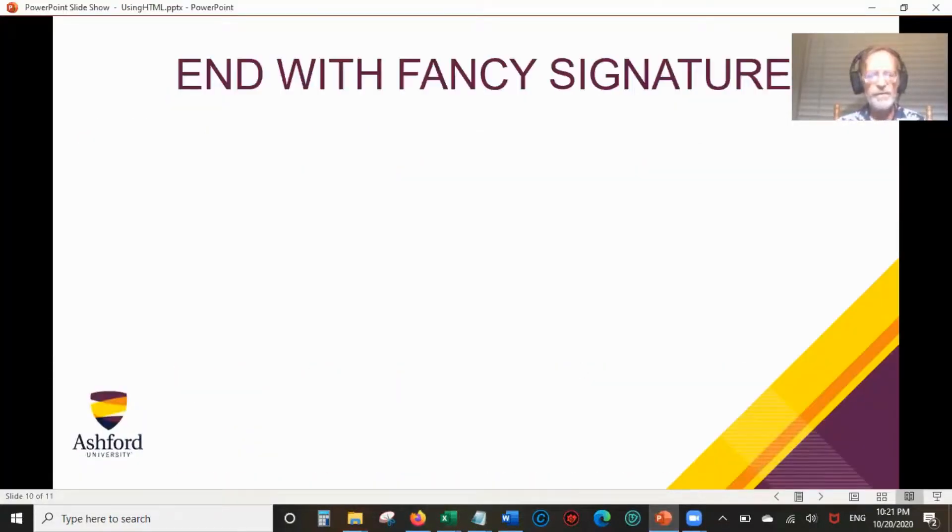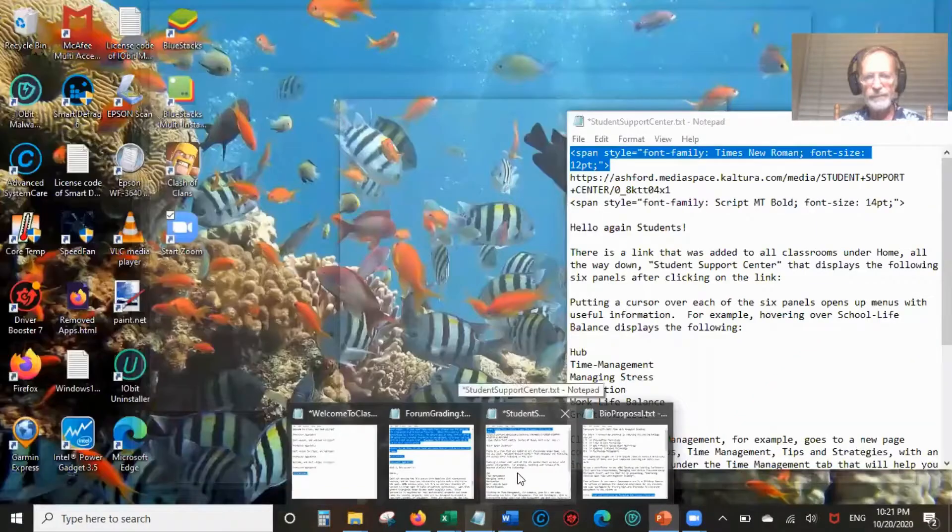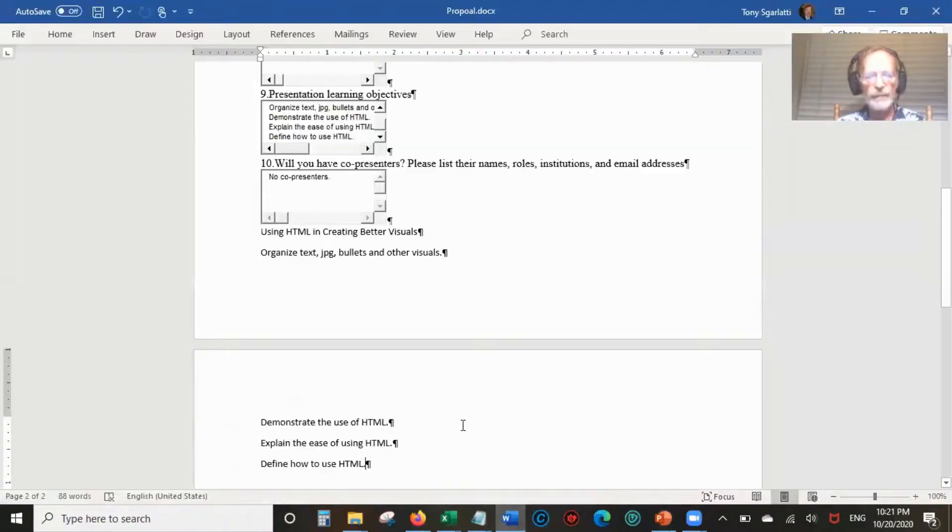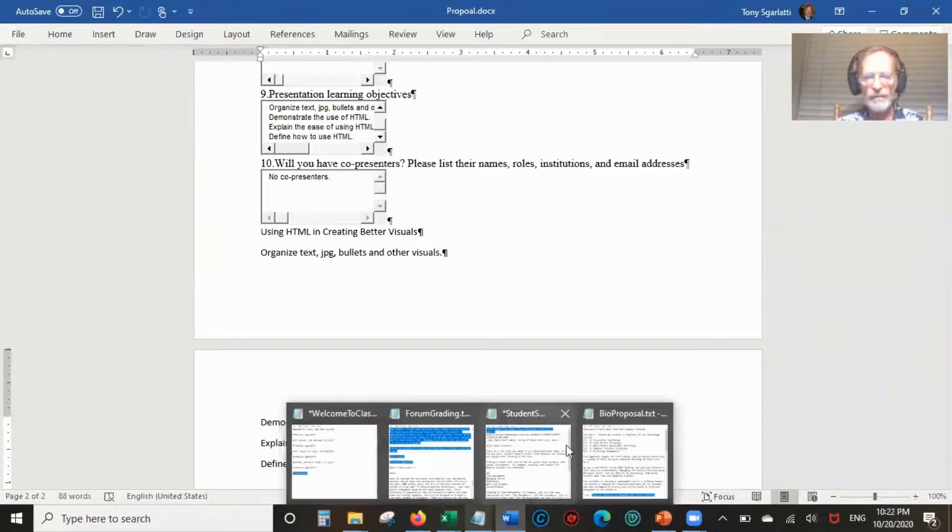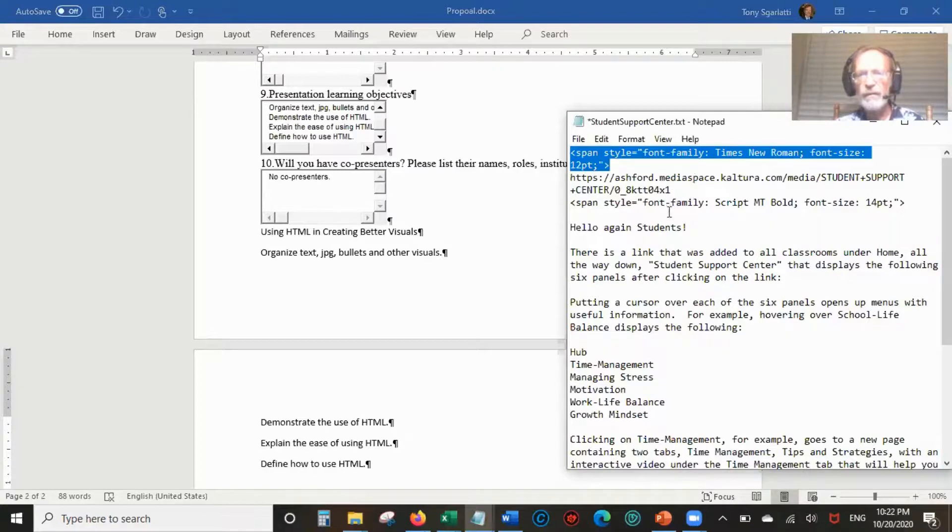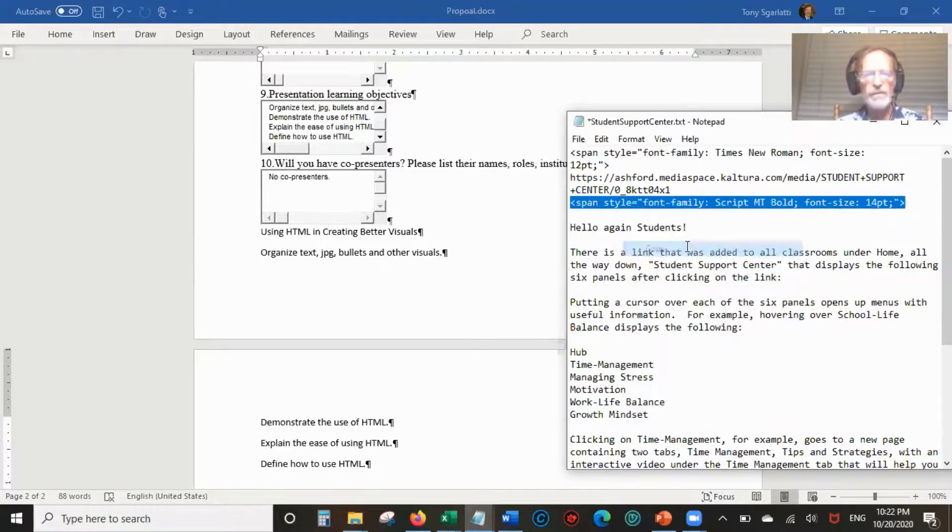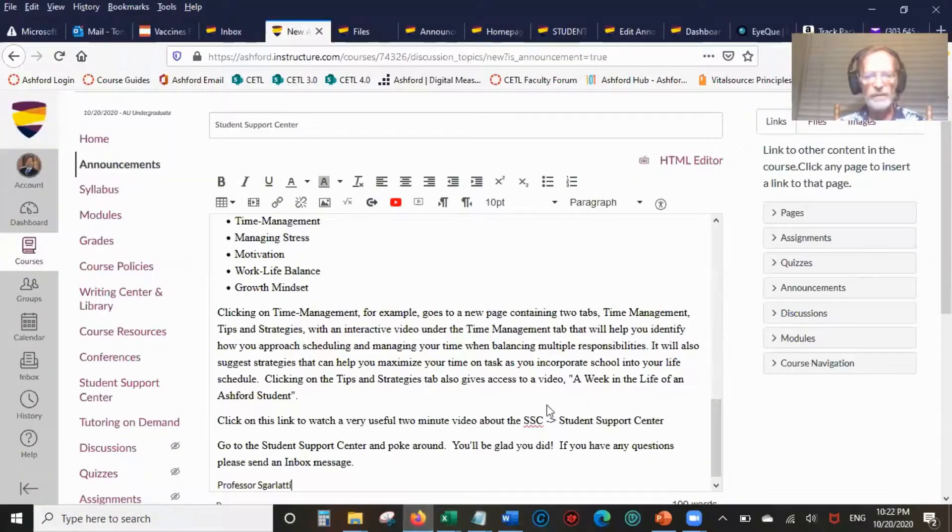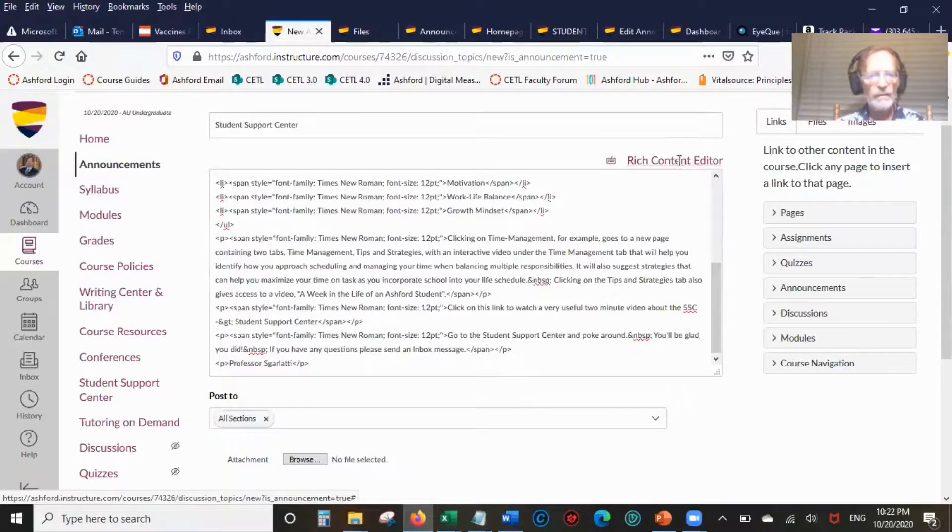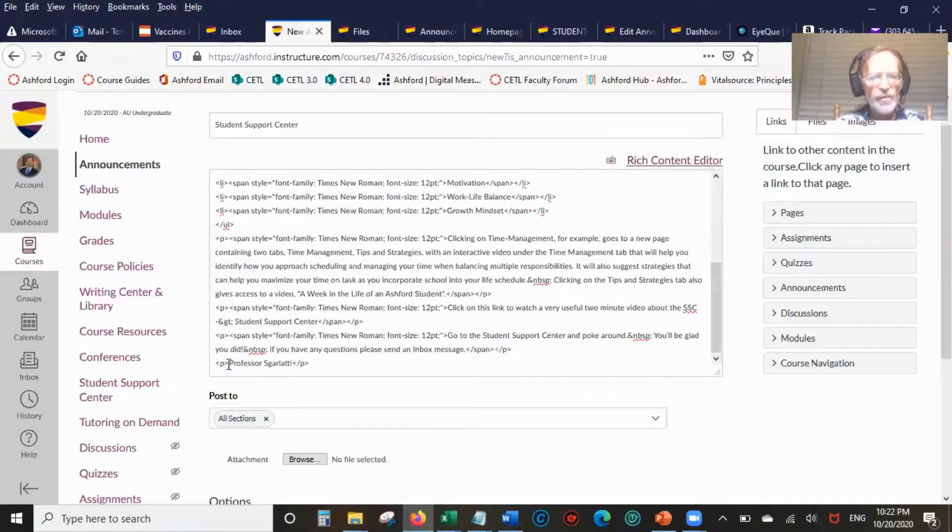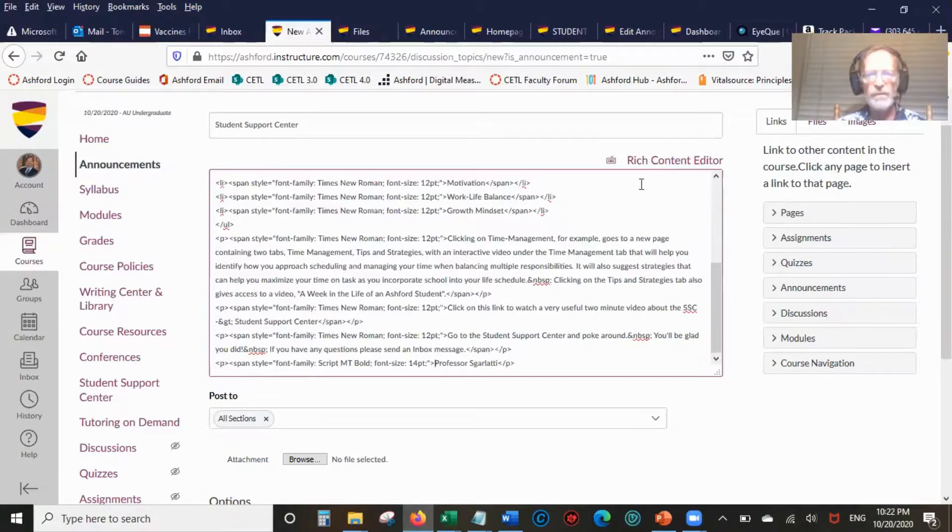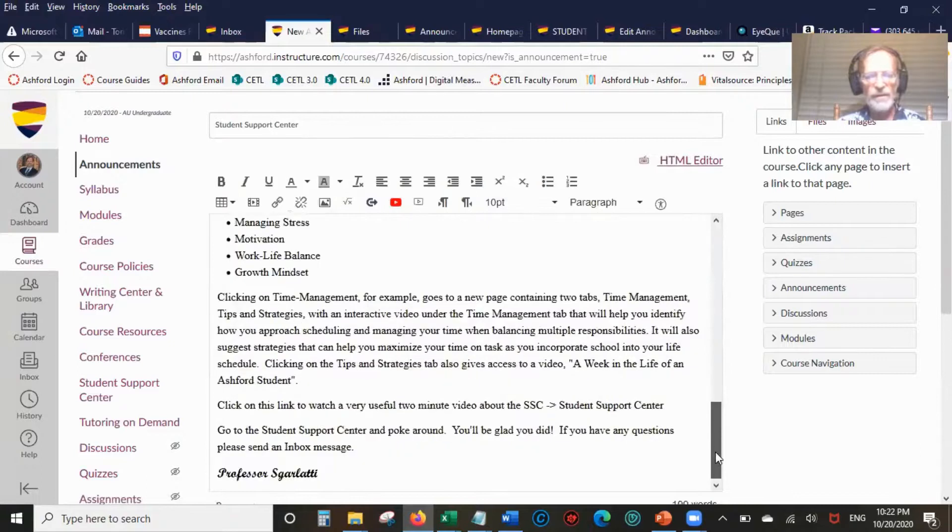Now the fancy signature. What I have is font family Script MT Bold, 14-point font. I'm going to copy that. I'm going to change right after the P in front of my name. Control V. And now it's going to be Script MT Bold.